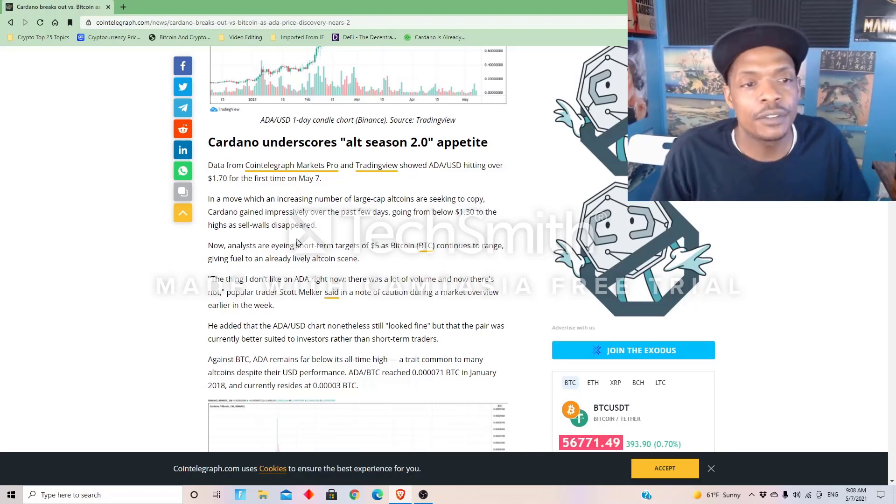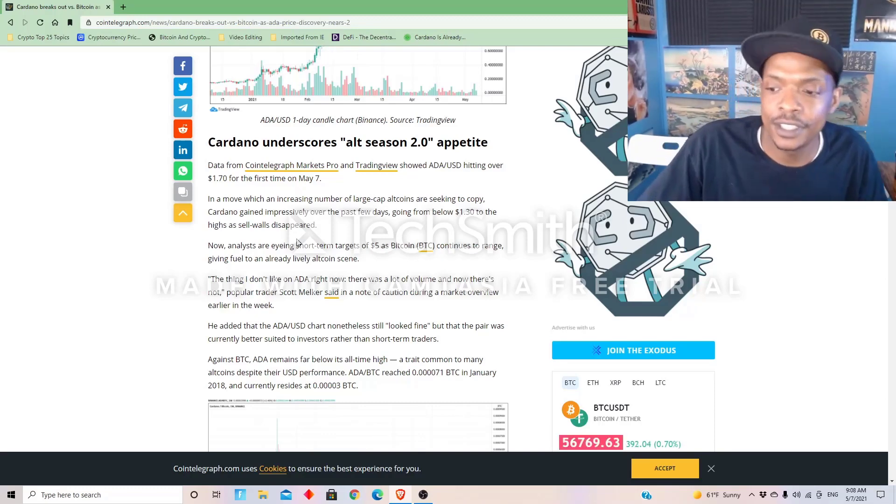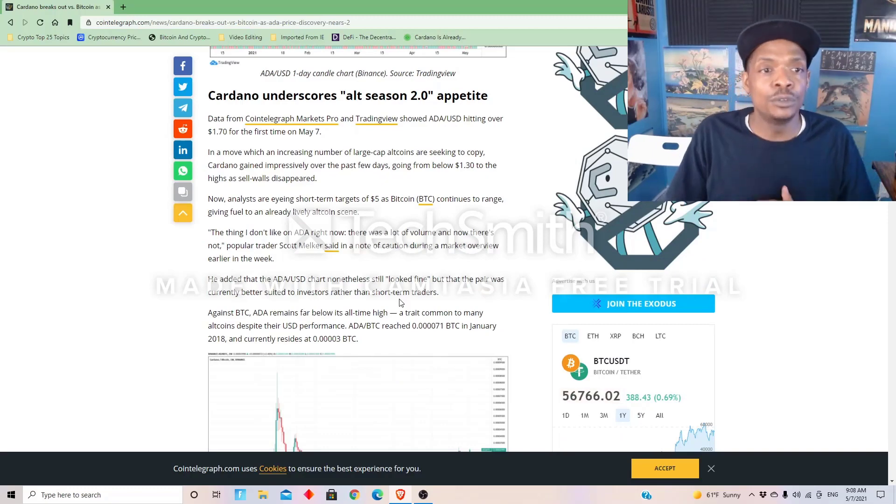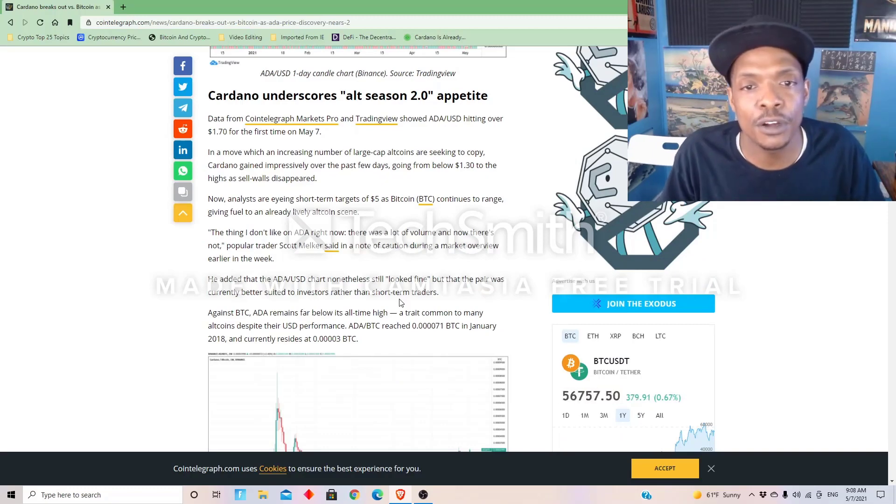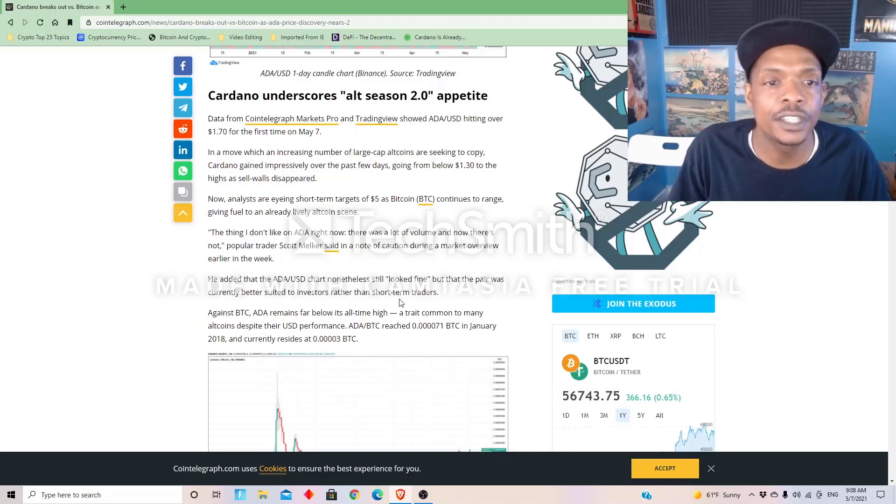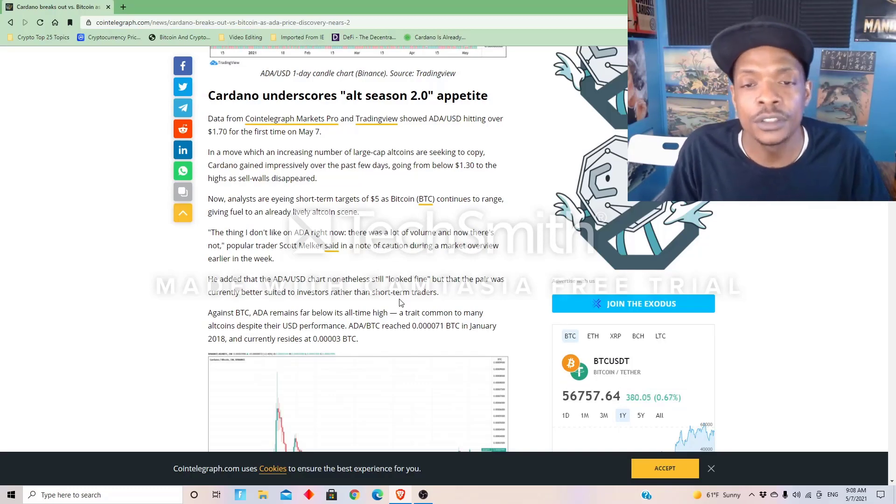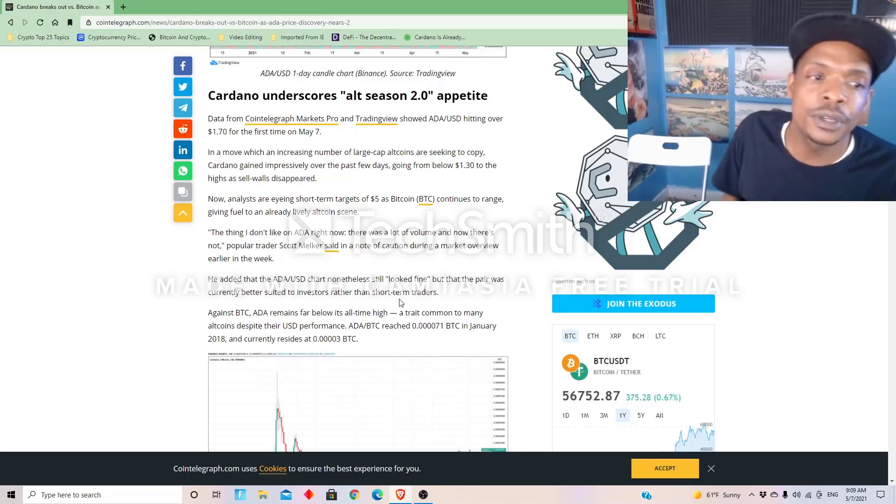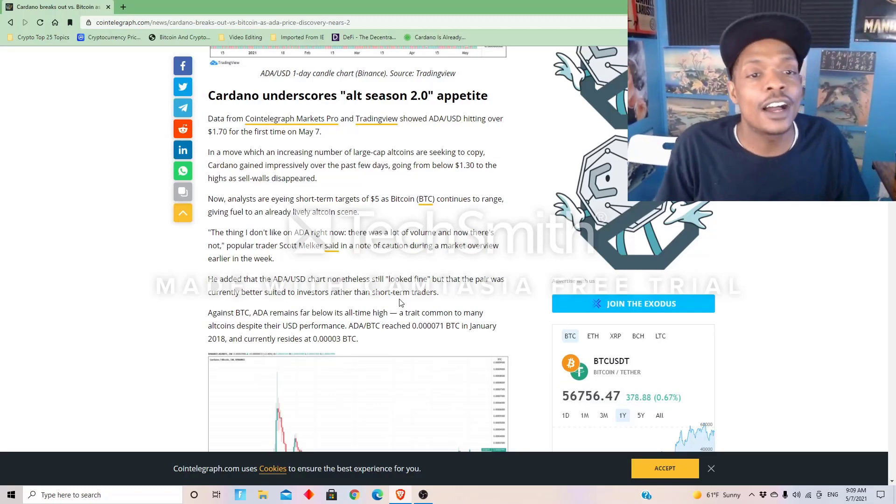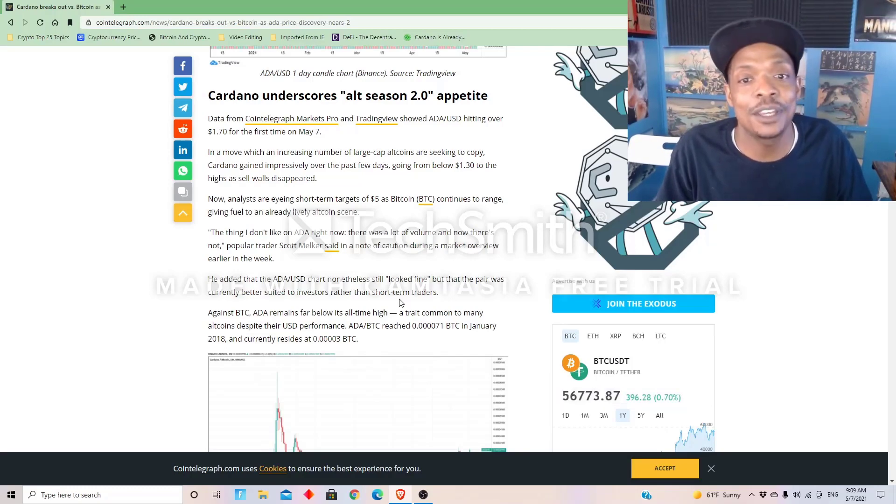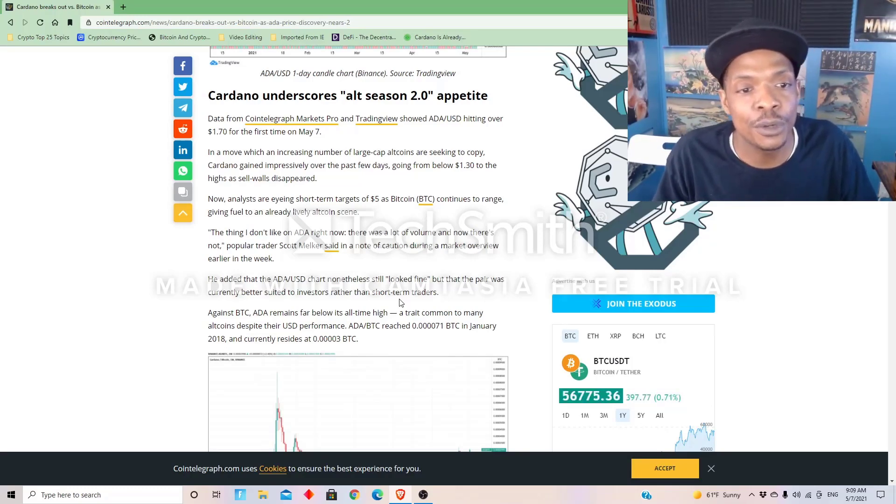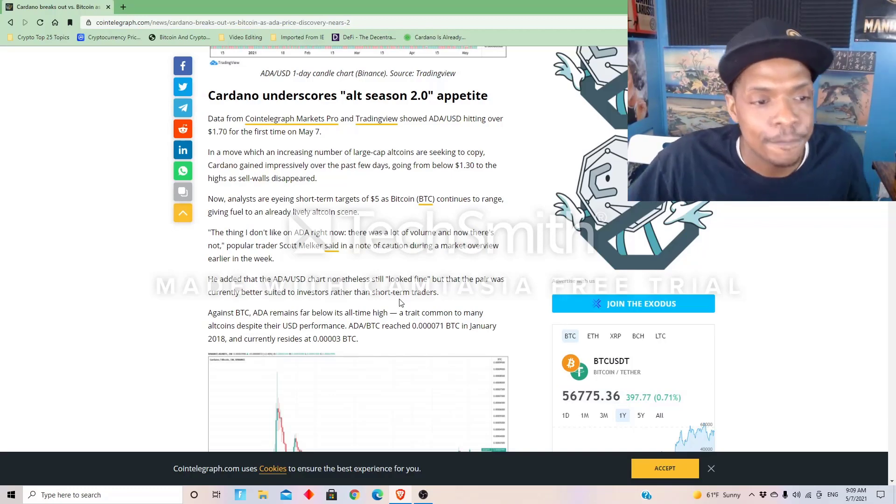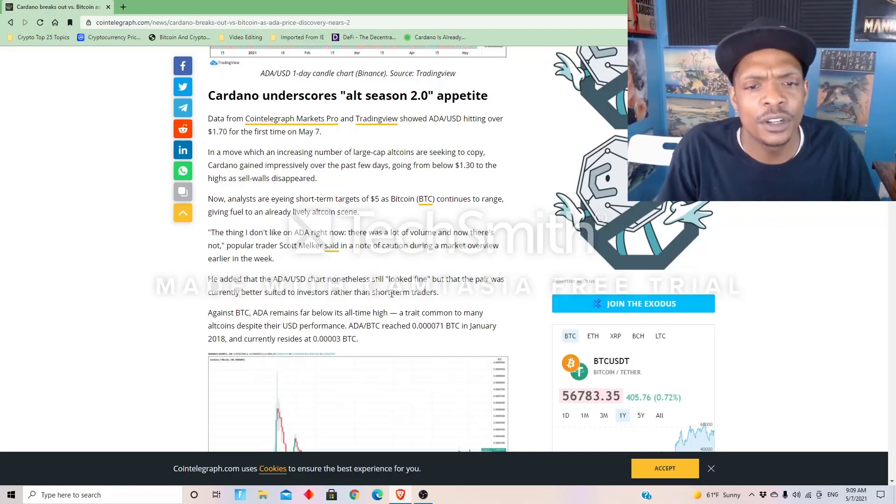In a move which an increasing number of large-cap altcoins are seeking to copy, Cardano gained impressively over the past few days, going from below a dollar thirty to the high as sell walls disappeared. Now analysts are eyeing short-term targets of five dollars as Bitcoin continues to range, giving fuel to an already lively altcoin scene. The thing I don't like on ADA right now, there are lots of volume and now there's not popular.